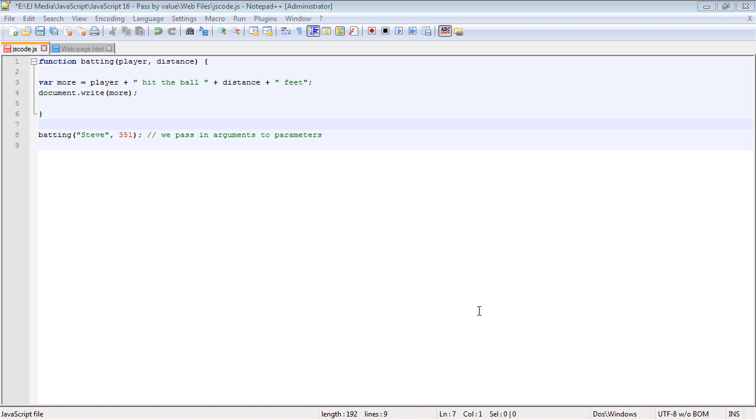In this video we're going to talk about the concept of pass by value, and that's something we've been doing in previous videos. I just wanted to explain exactly what's going on before we move on to arrays in the next video.